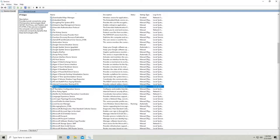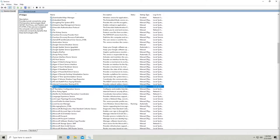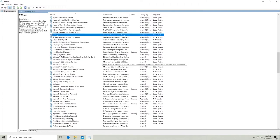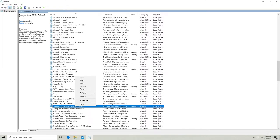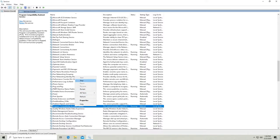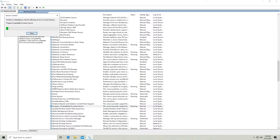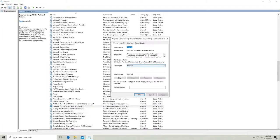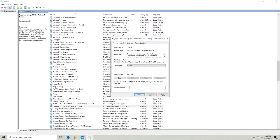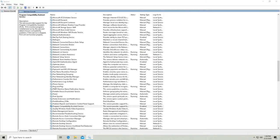The program compatibility assistant service. So we'll stop that. I believe you need this in order to run things in compatibility mode on Windows. So if you're using that, obviously don't disable this. But if you're not using that, then it's safe to disable.